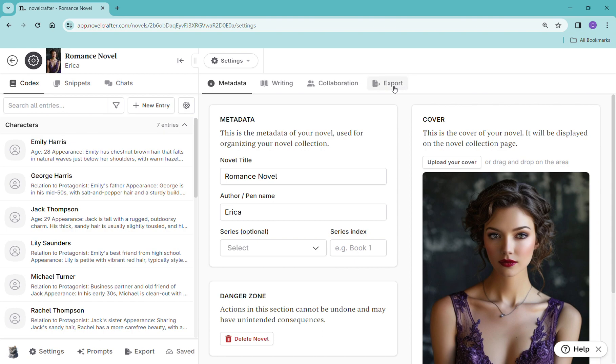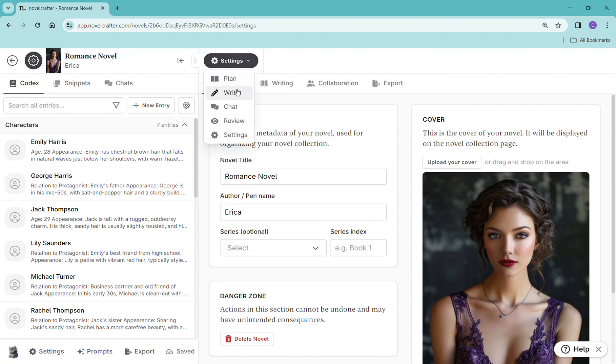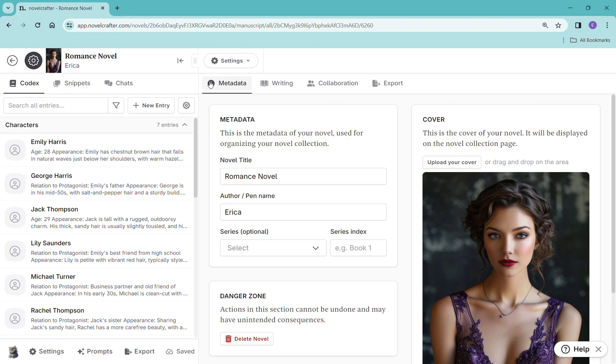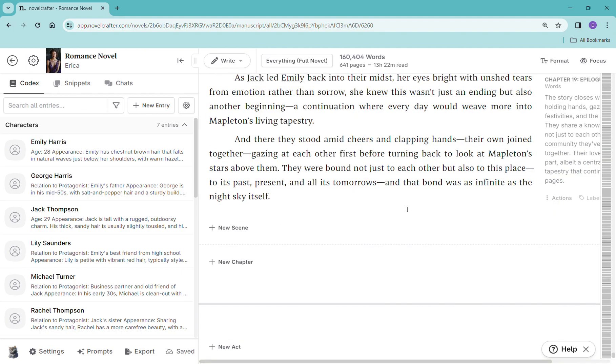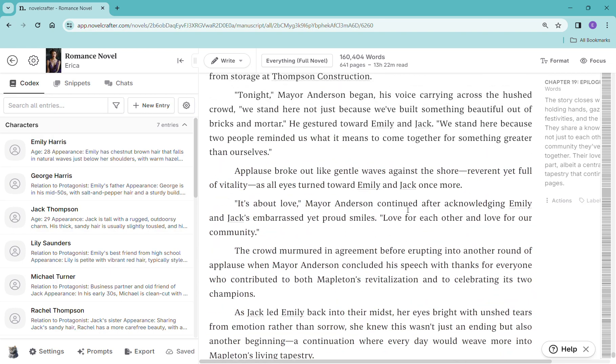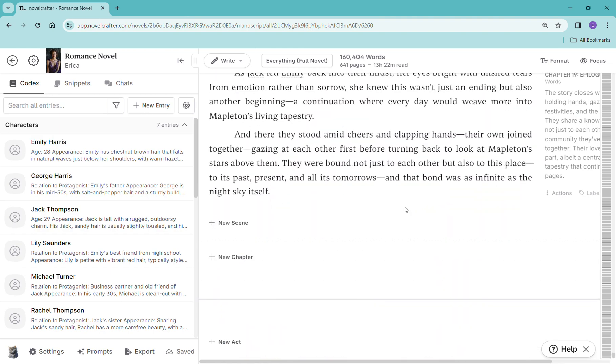We would then click export, which is right here under the settings. And then that exports it into a doc that we can then use in whatever program we want. If you go to the right, you can see that the full novel that we did here is 160,000 words. That's a huge book.